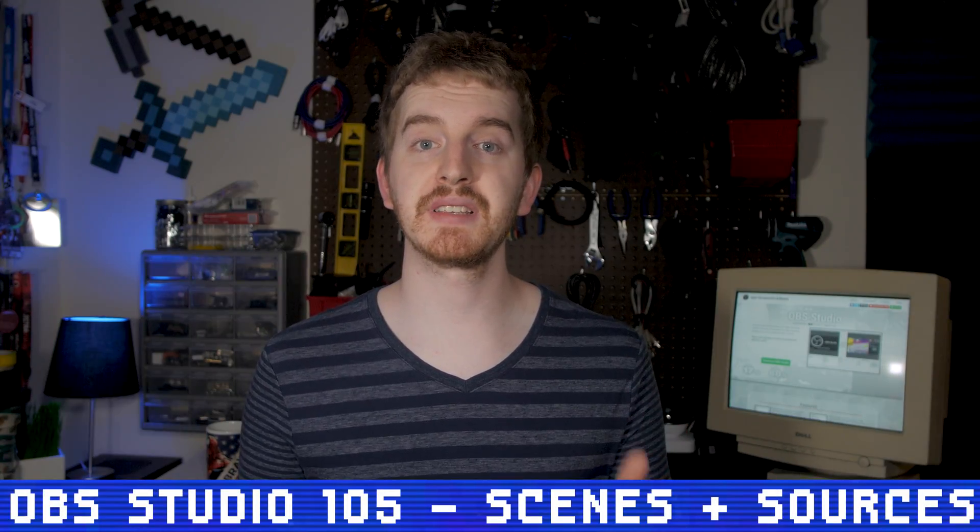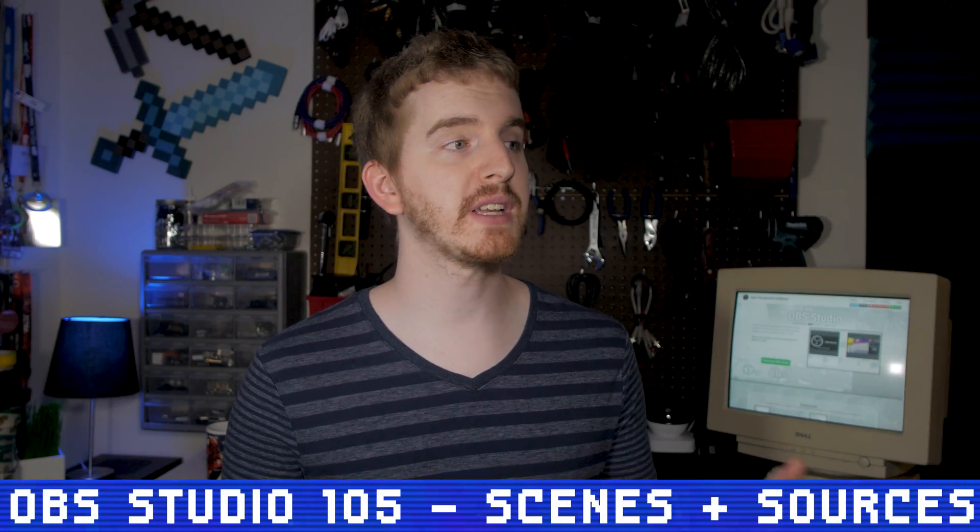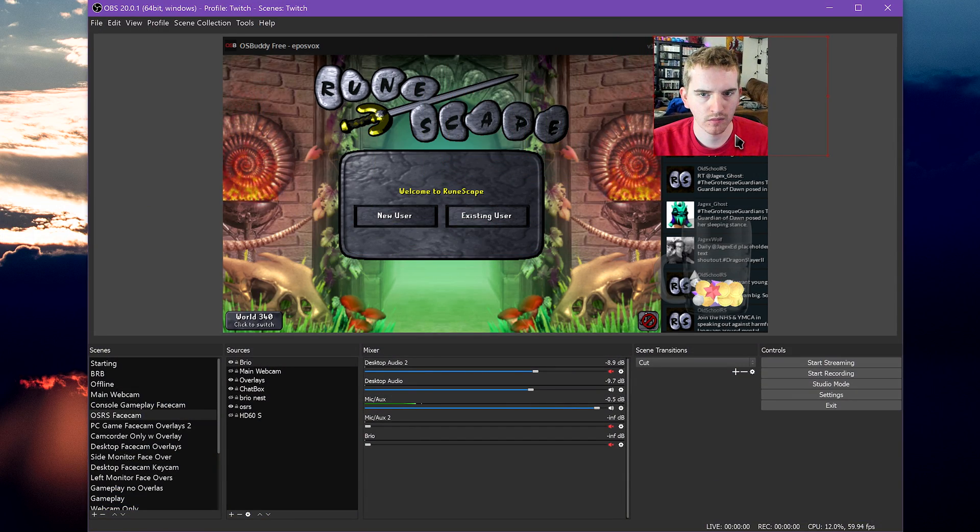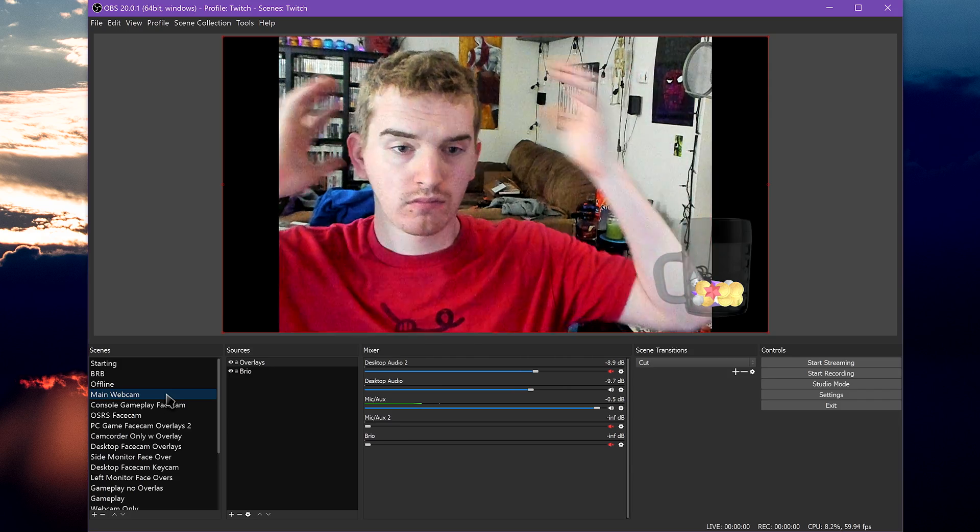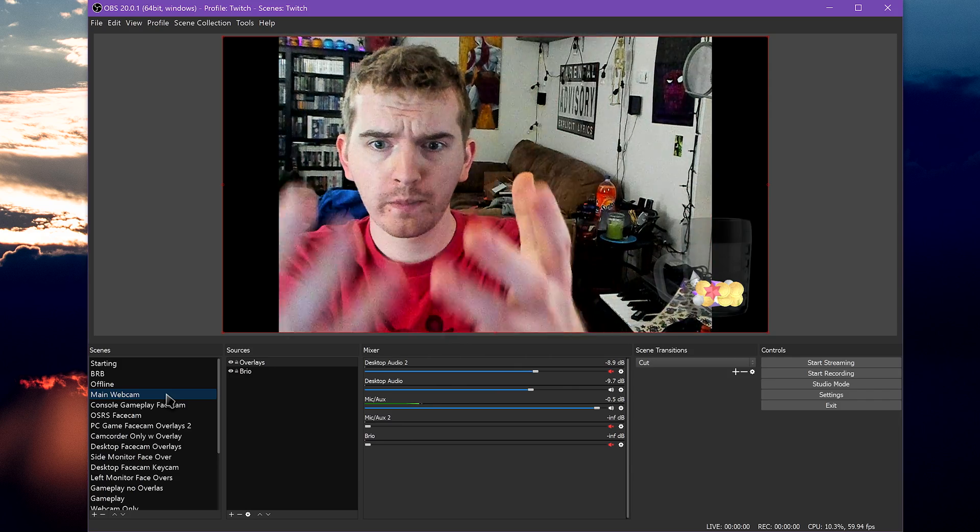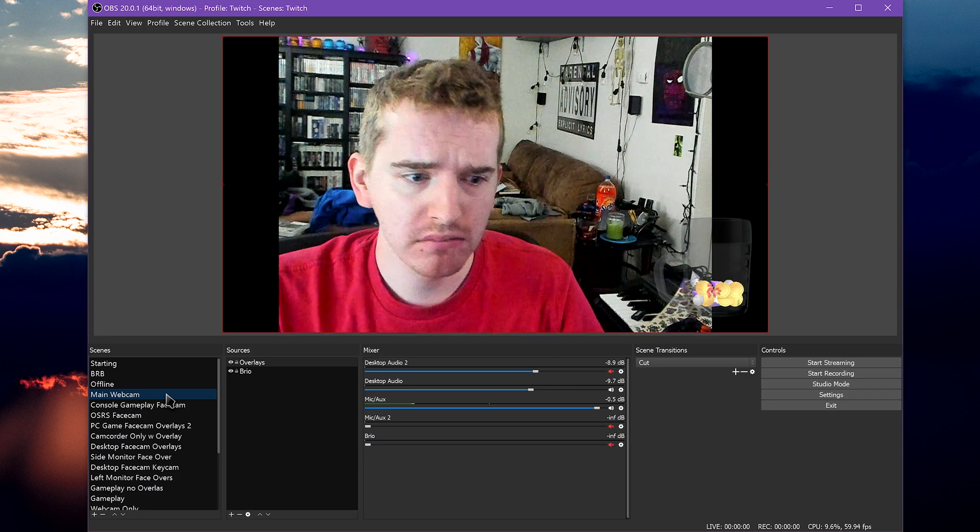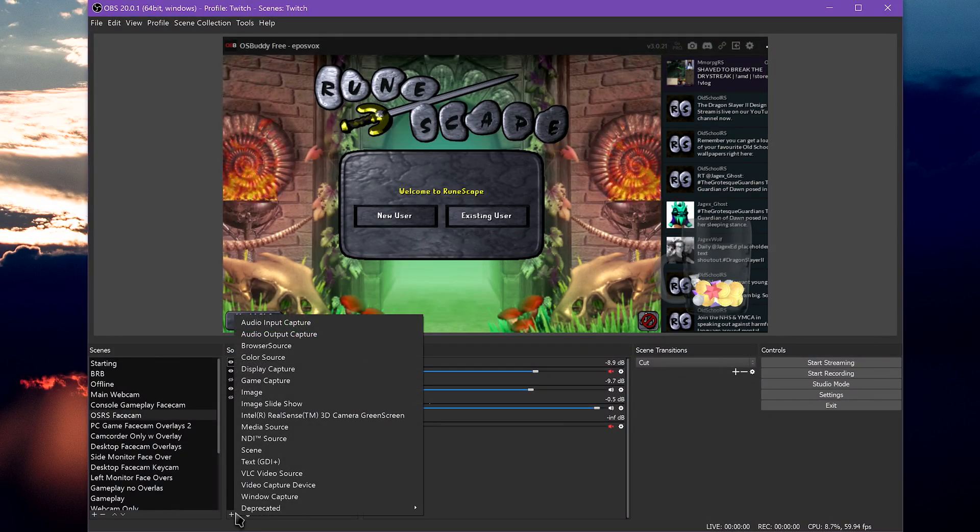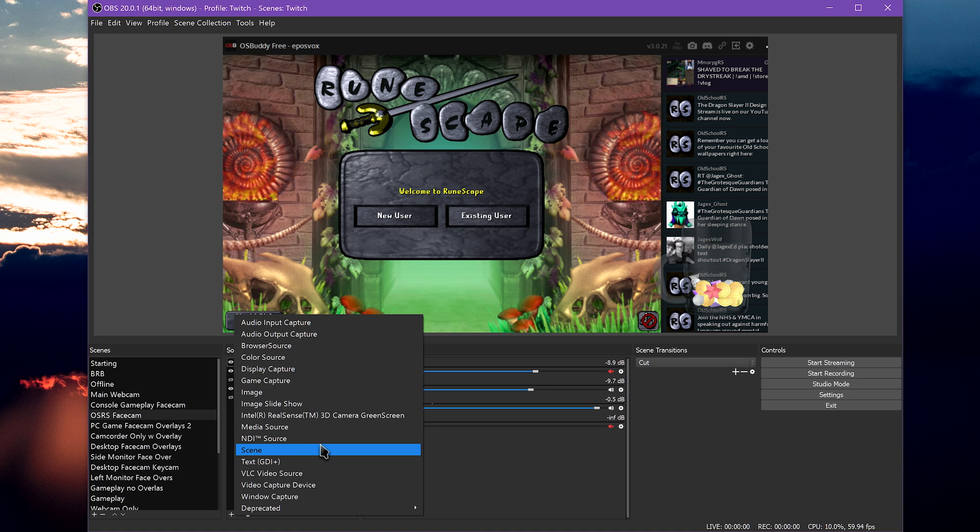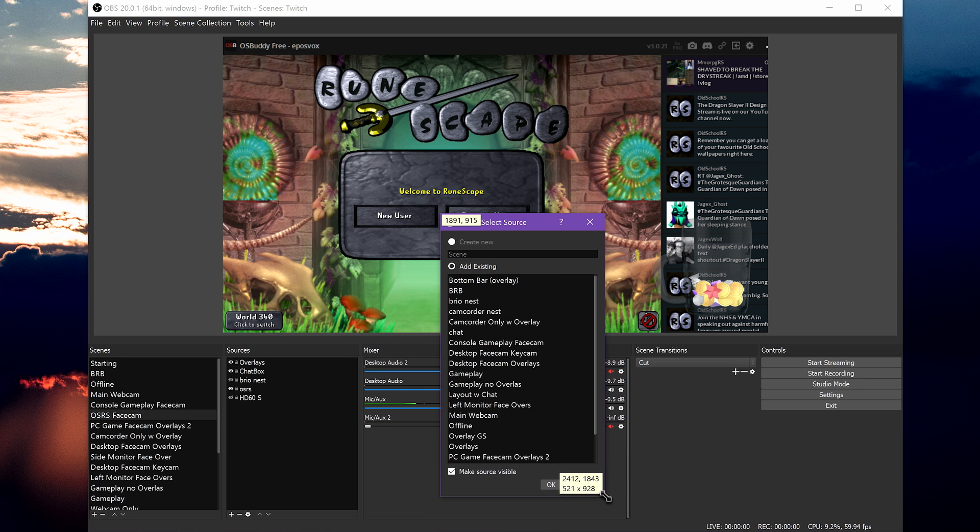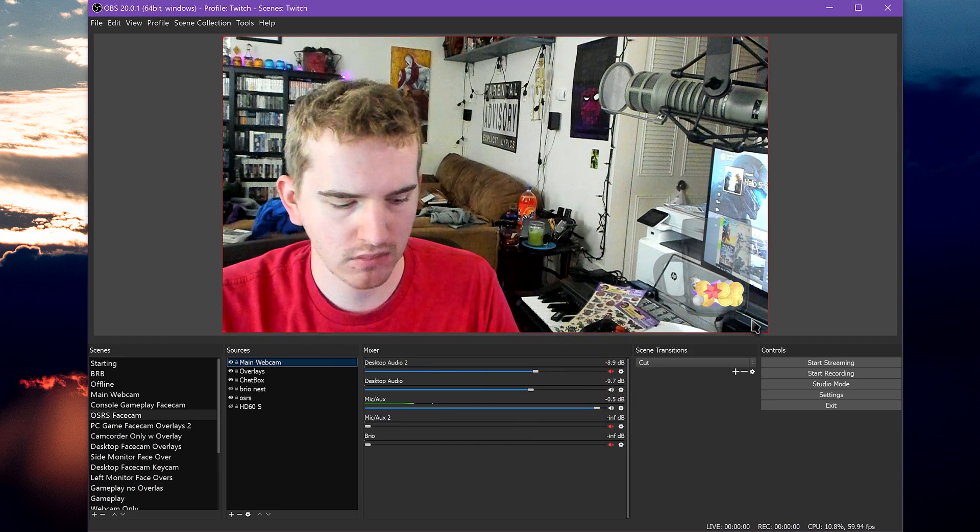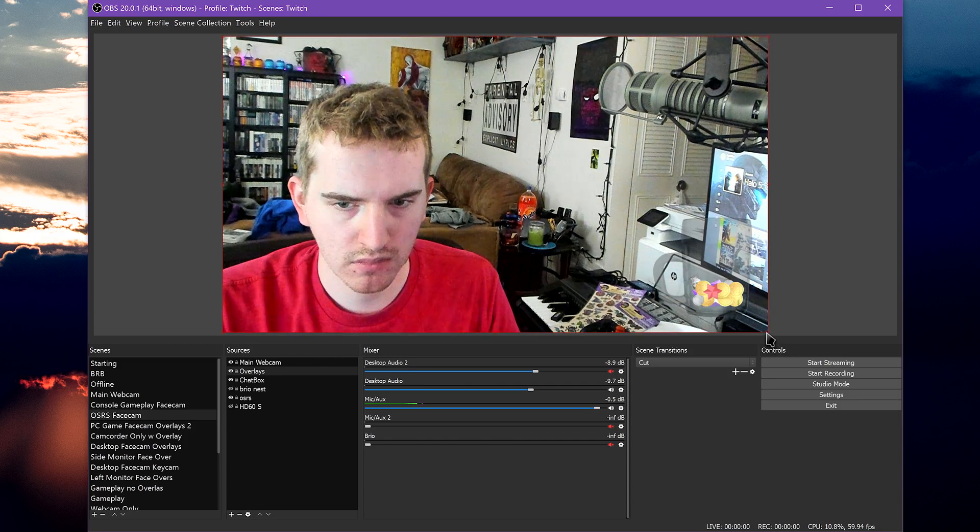Another important use for this is for my face cams. Normally, with a video source, if you make a change to the source, such as adding a crop, a filter, or so on, it affects that source EVERYWHERE in the scene collection. So if I have a full screen webcam scene and a scene with my webcam over my gameplay, and I then crop off the empty sides of my webcam on the gameplay scene, suddenly my webcam only scene also has the sides cropped off, showing a bunch of black space.